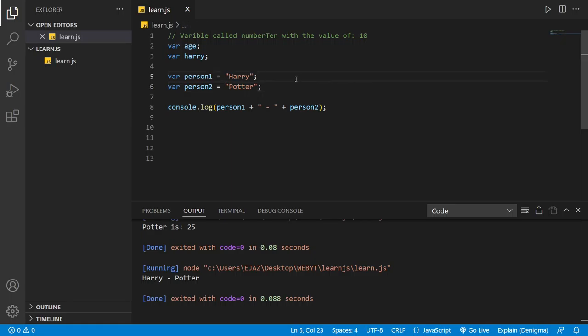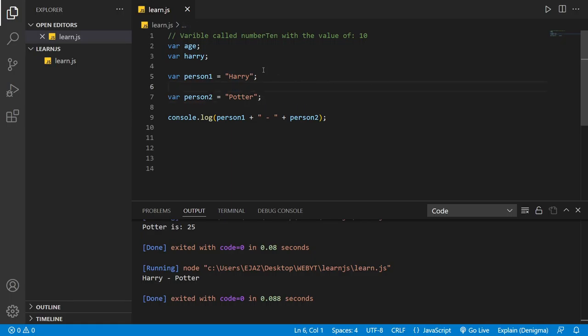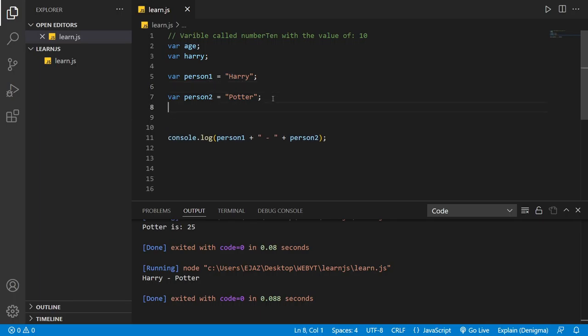Can we add the first variable to another variable? Let's try it out. So we have Harry Potter person1 and person2. Let's add the value of person1 to person2.